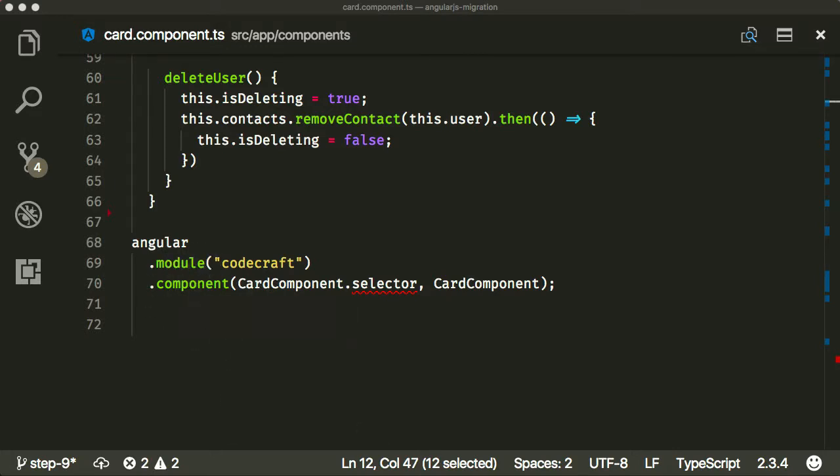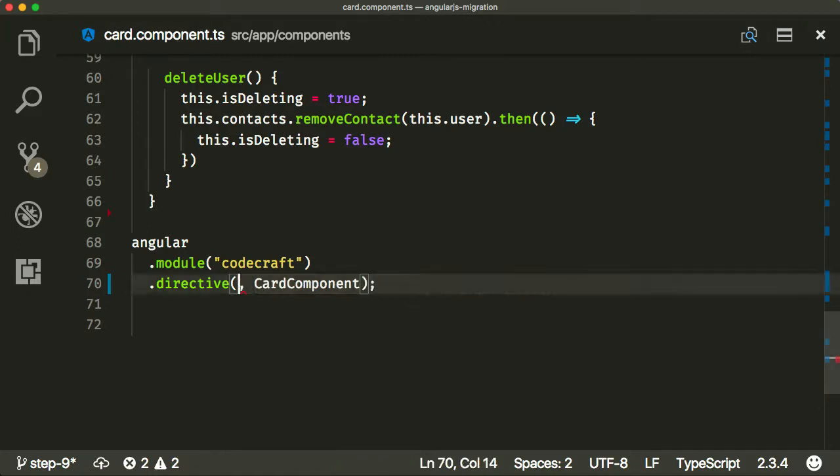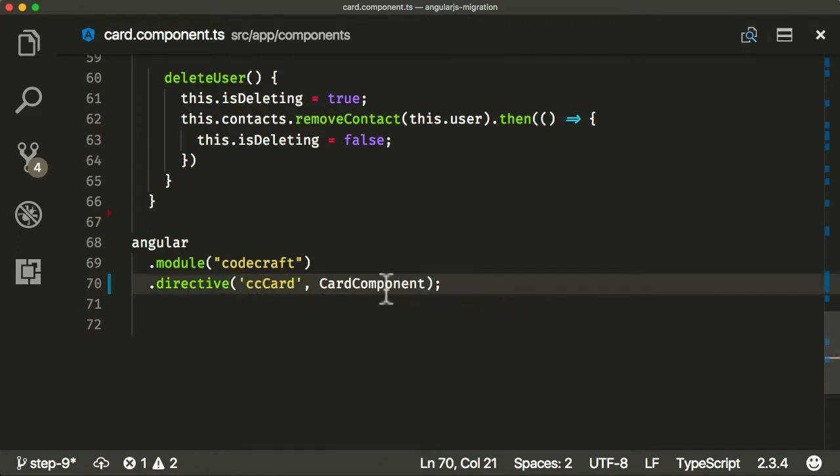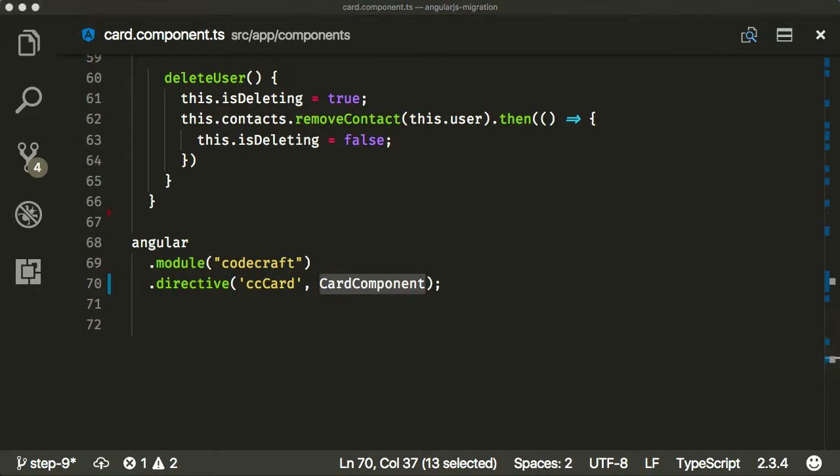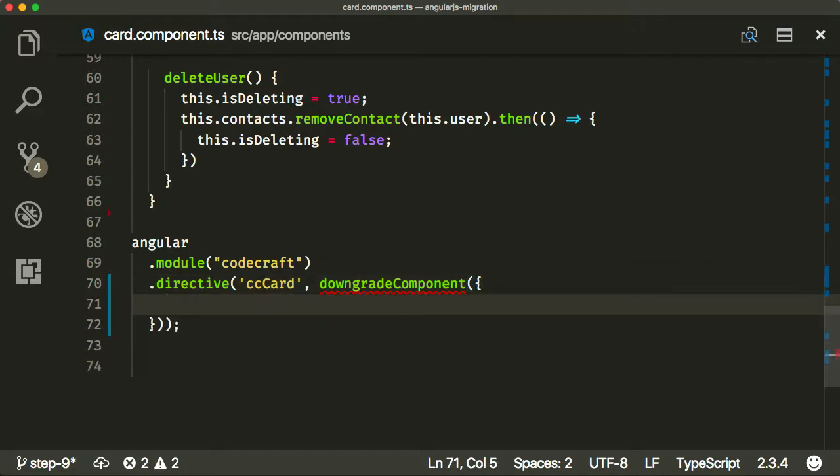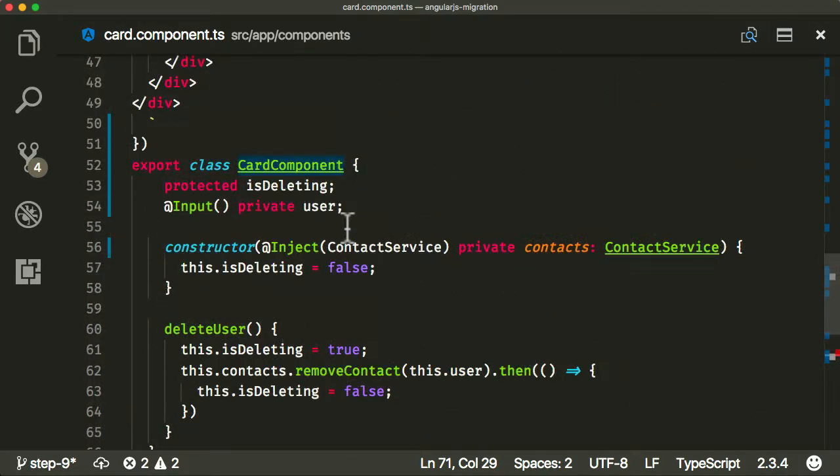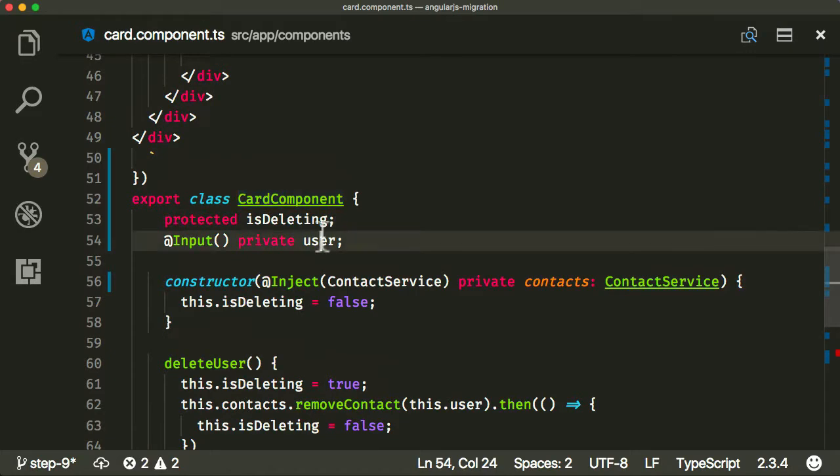This is slightly different from before. Instead of dot component, we do dot directive. We give our selector here, so it's cc-card. Then we're going to call downgrade component, pass it in an object. As I told you before, in the search component, we need to provide the component property.